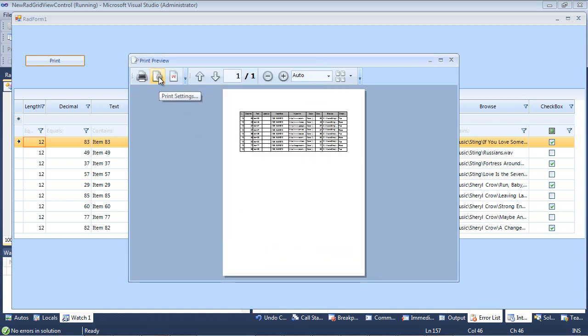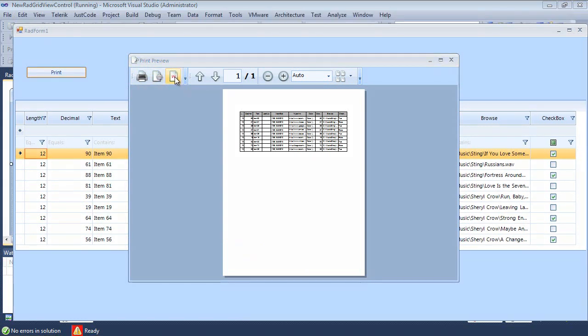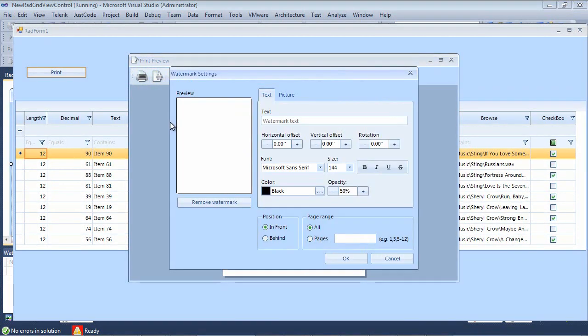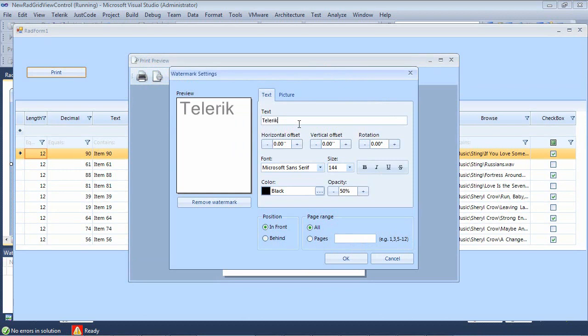Next up, we can go through our print settings, and we also have the watermark. So if you use the watermark, you'll see that we have a watermark settings dialog that will appear. So the first thing that you may want to do here is actually add in some text. I'm just going to add in the word telerik, and you see there's a lot of different options to play with.